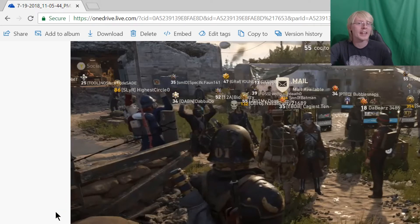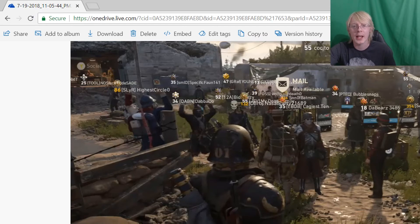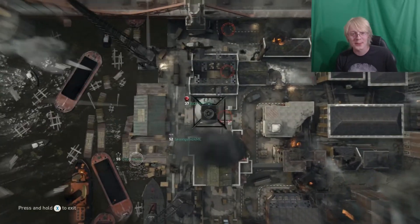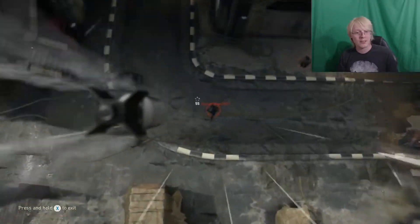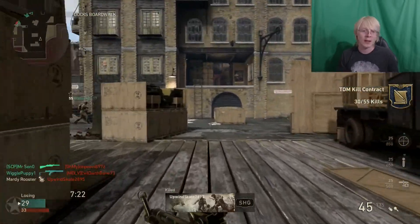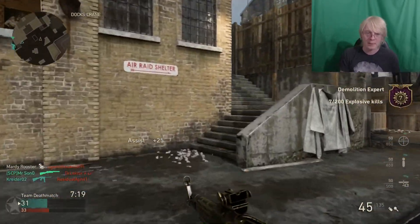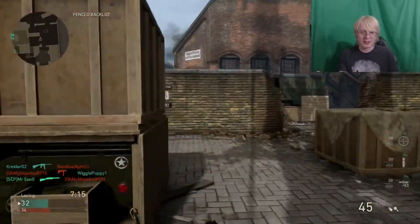Then you simply drag and drop this into any editing software you use — for me that would be Sony Vegas. Just drag and drop it into any video software you want and there is your gameplay. And that is how you record and download gameplay from your Xbox without the need of a capture device or any fancy software — just you, your Xbox, and your computer. You can even use Windows Movie Maker if you want to edit your videos.